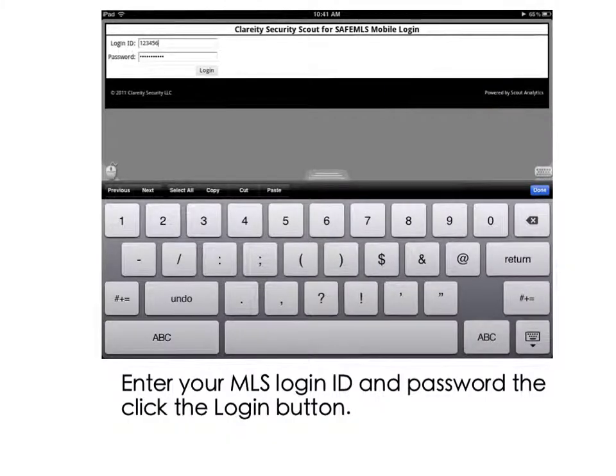Next, you'll be prompted for your MLS access information. Go ahead and enter your MLS Login ID and password, and then simply click the Login button to begin your session.